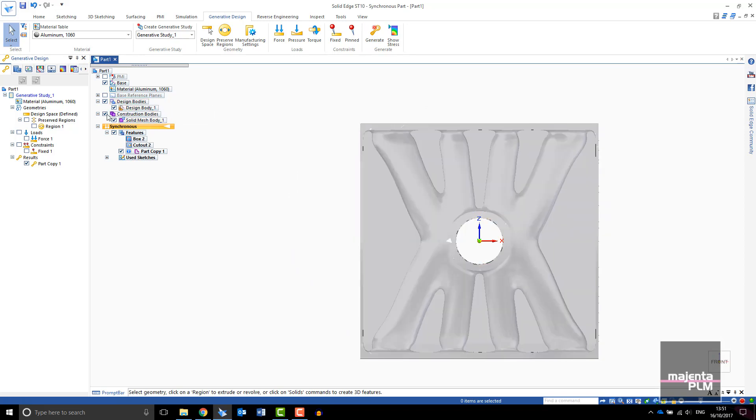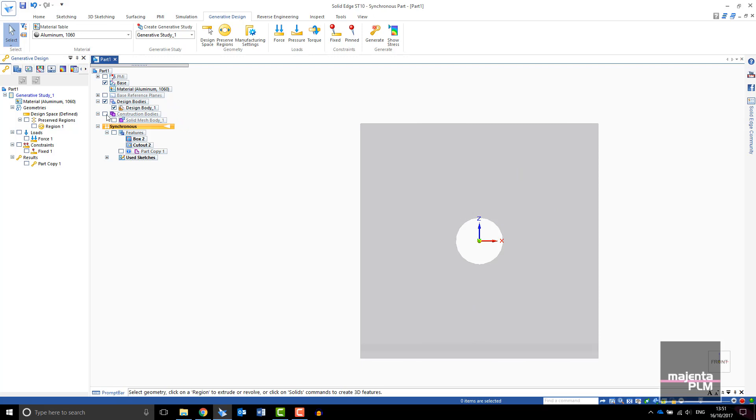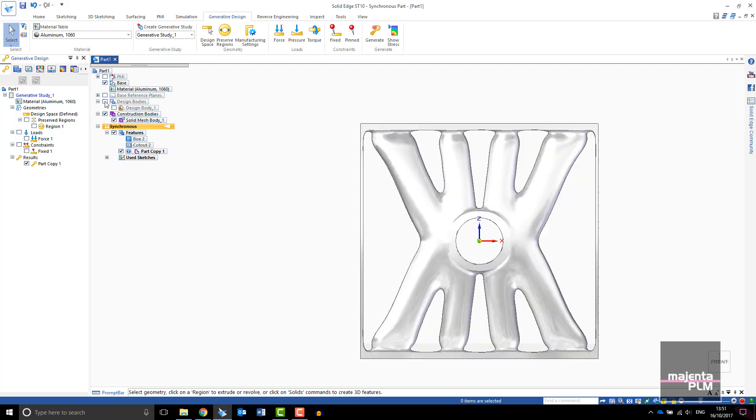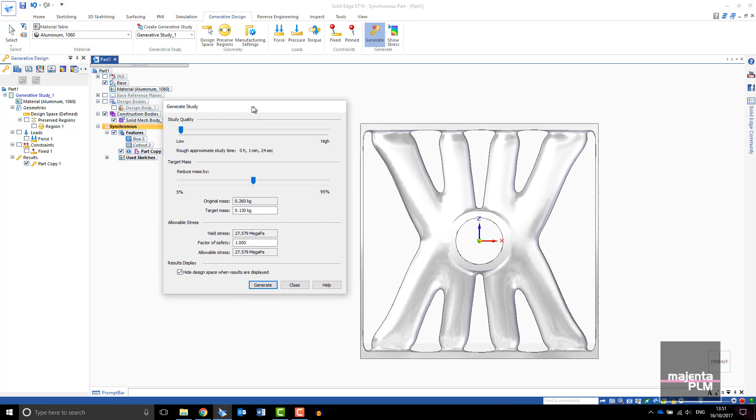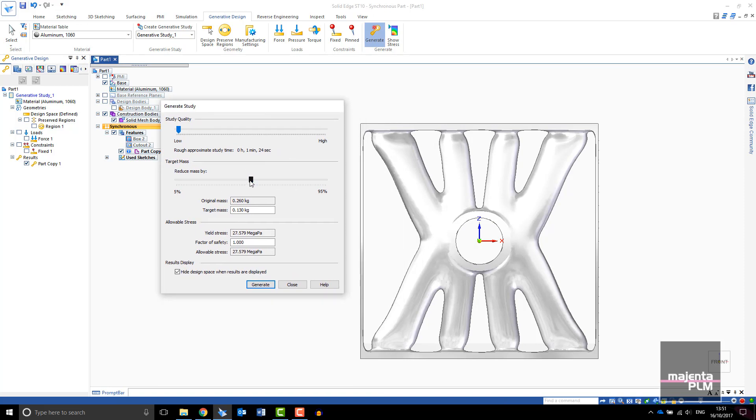You can rerun the study by selecting Generate and change the target mass. Altering the target mass will alter the result you achieve.